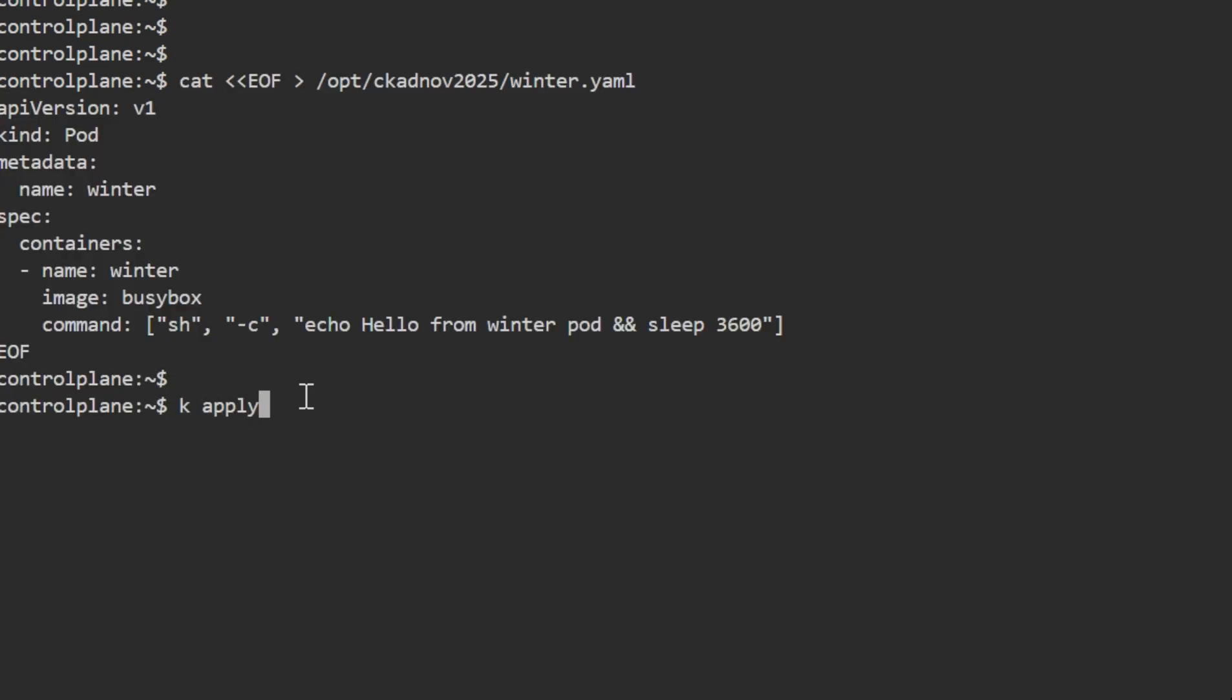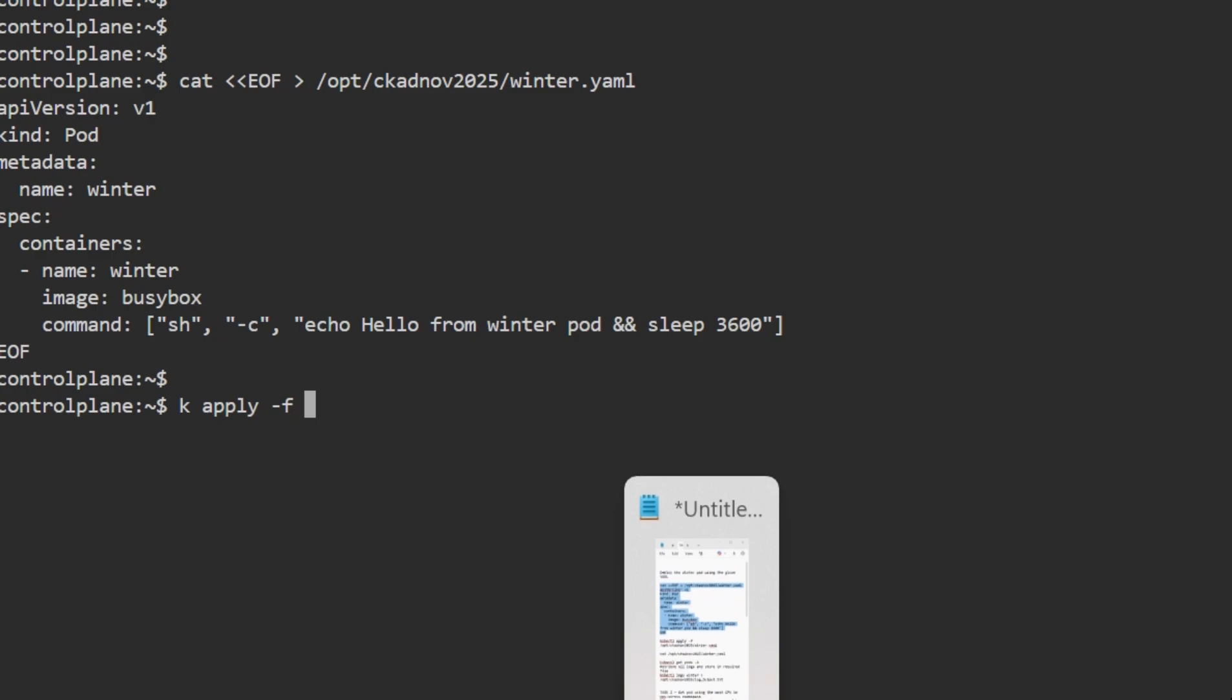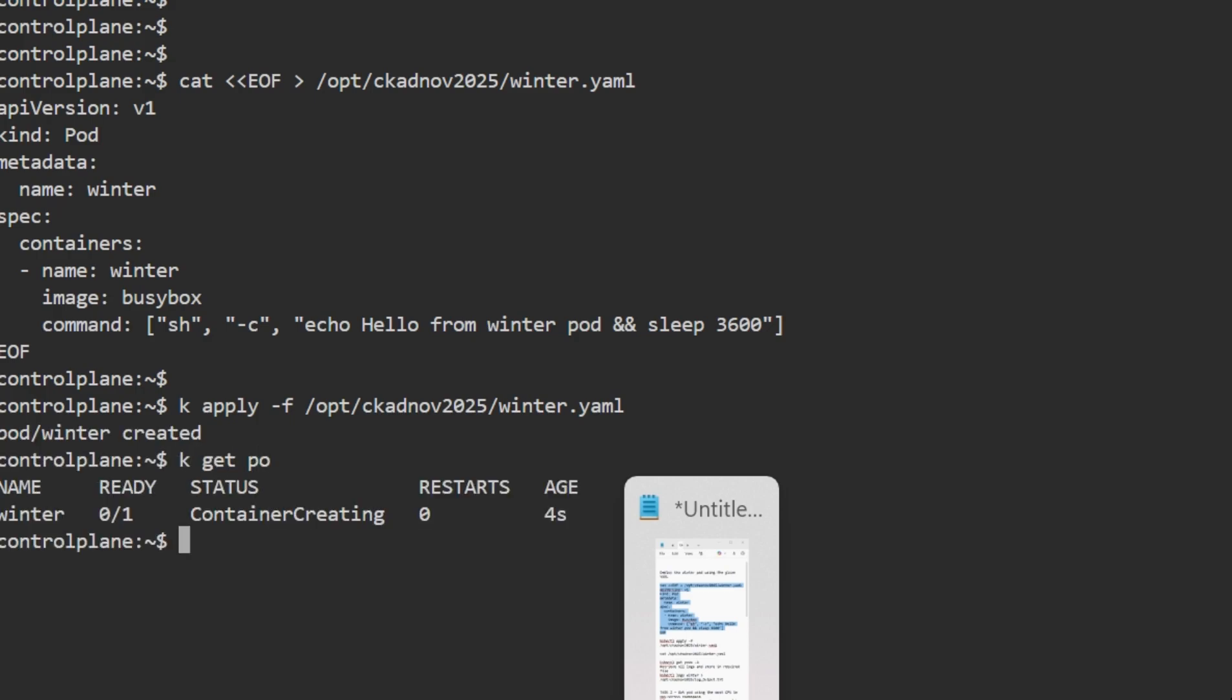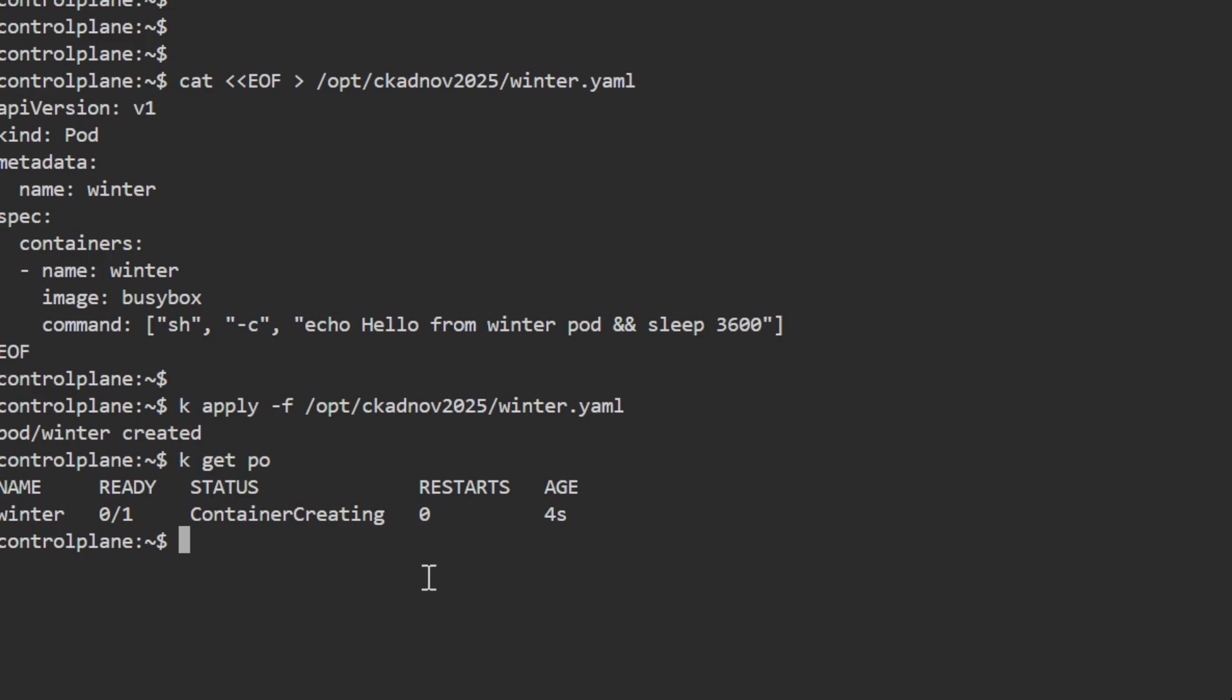I have the pod manifest. If you want to write it in your case, go ahead and get the pod manifest from the Kubernetes documentation. Let me check kubectl get pods. The pod is just created, it's still creating.